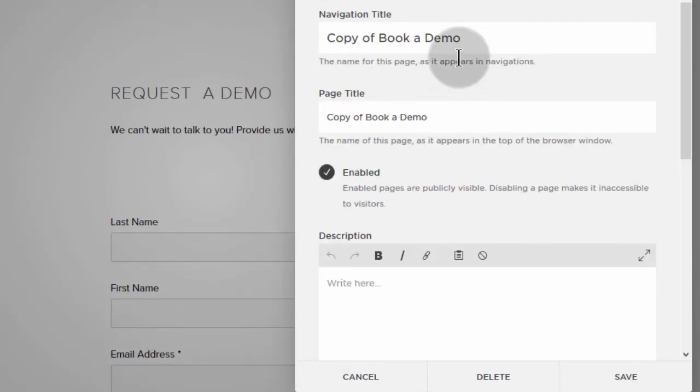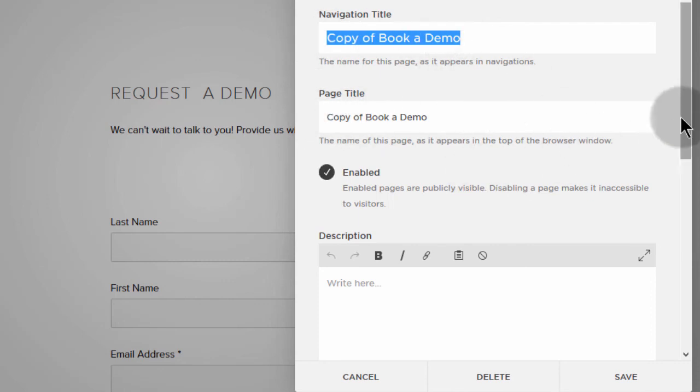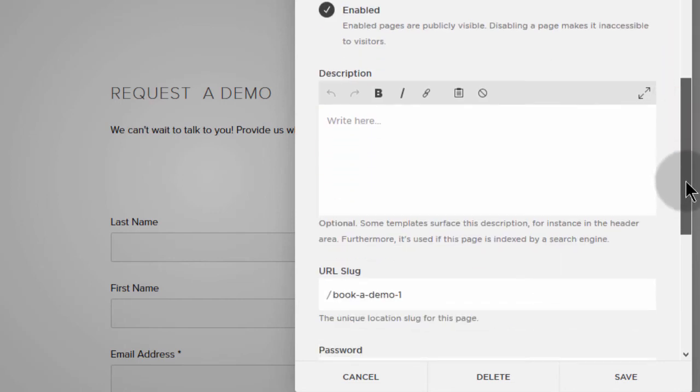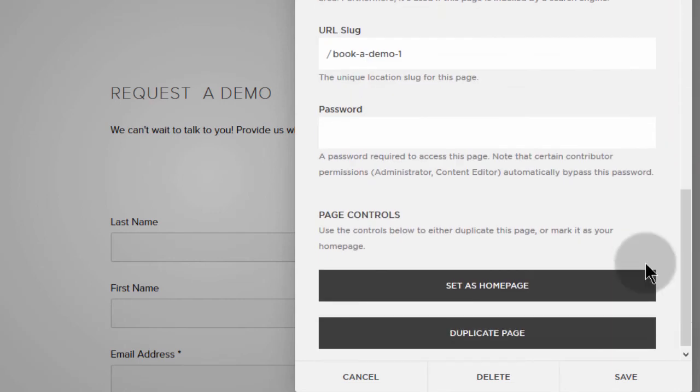So you see, you can change the navigation title, you can change the title of the page, and you can also change the slug down here.